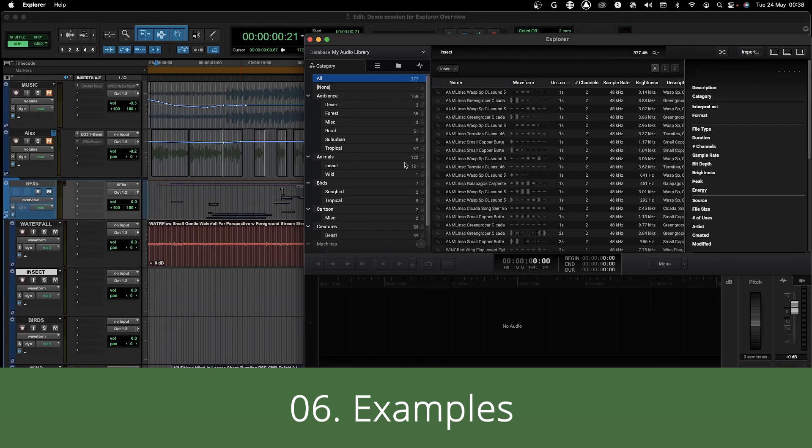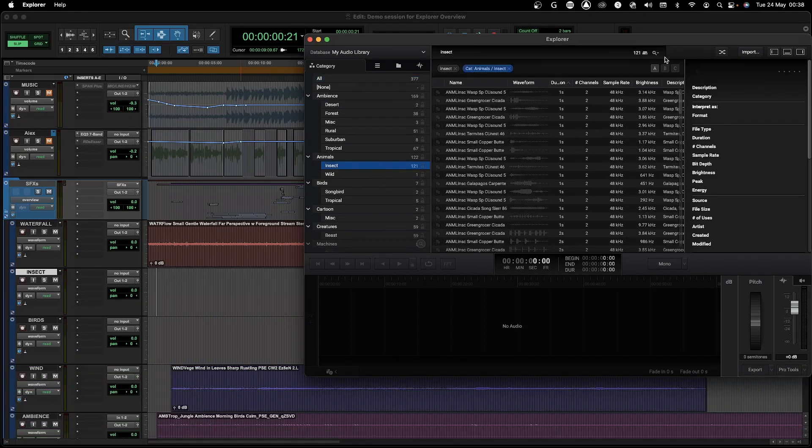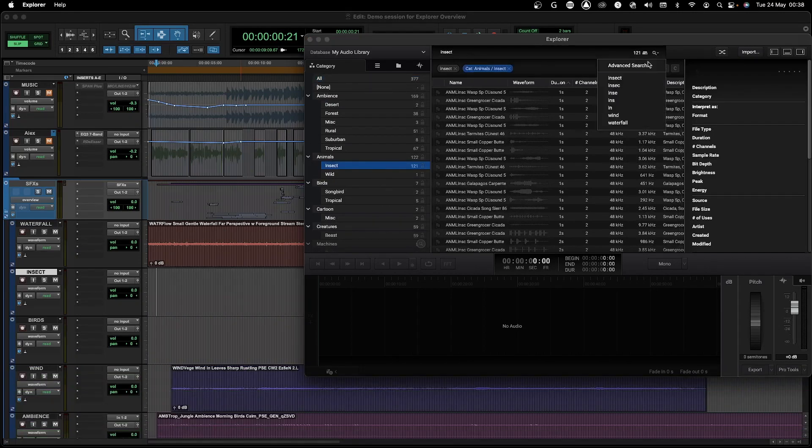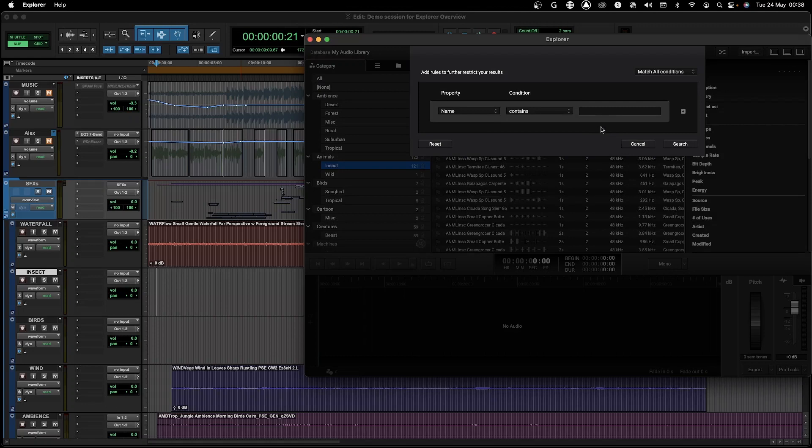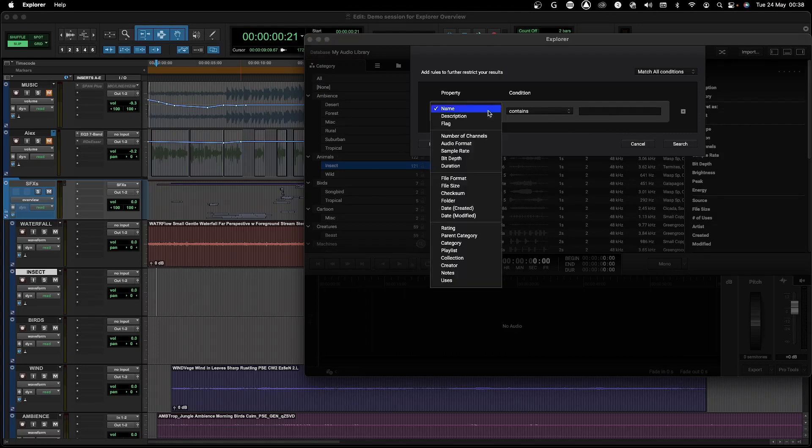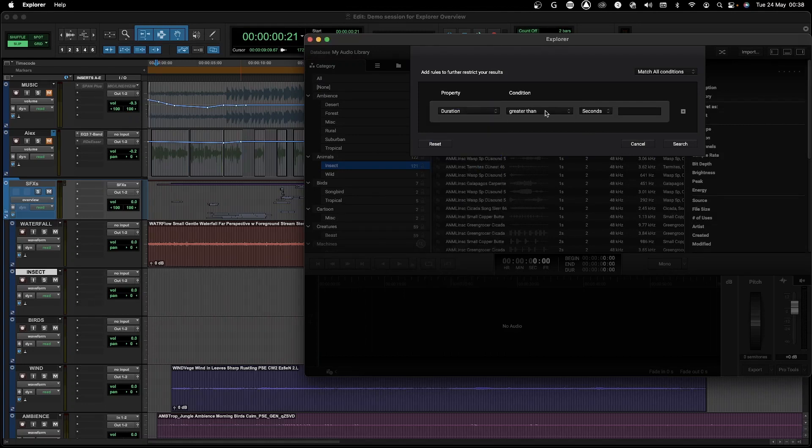Now let's see some examples. I'm looking for an insect sound. In this case I know exactly the sound that I'm looking for and I know that the file is about one minute.